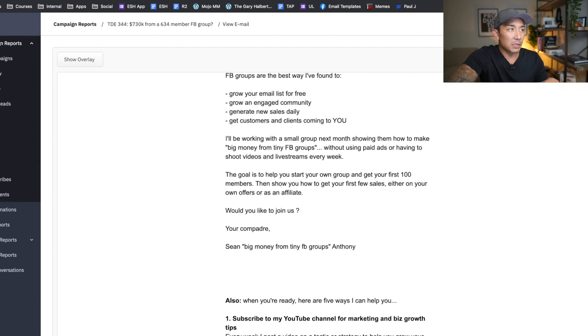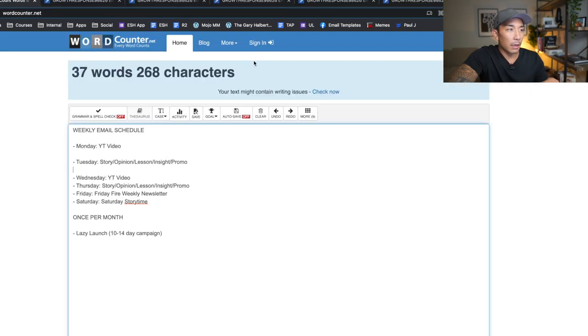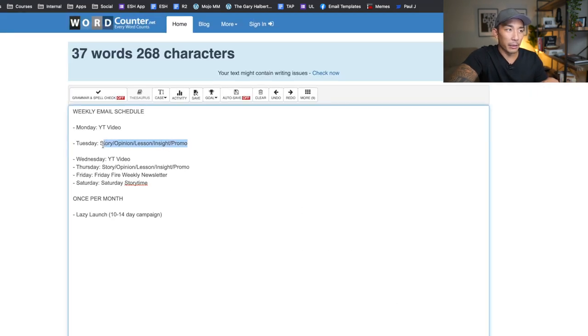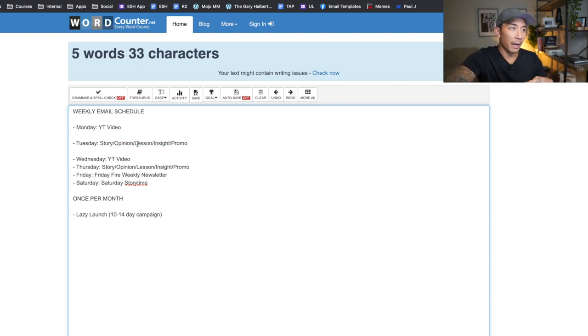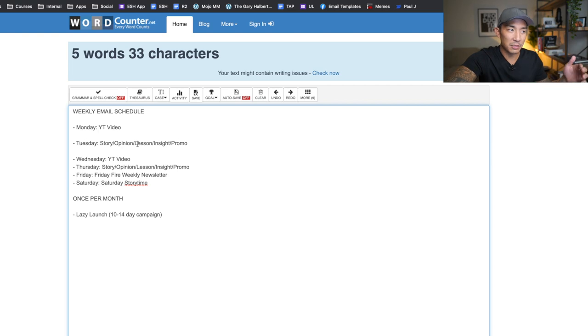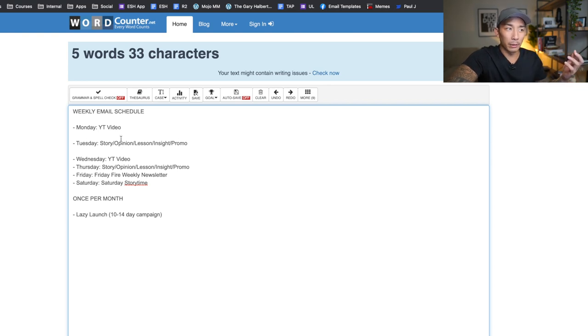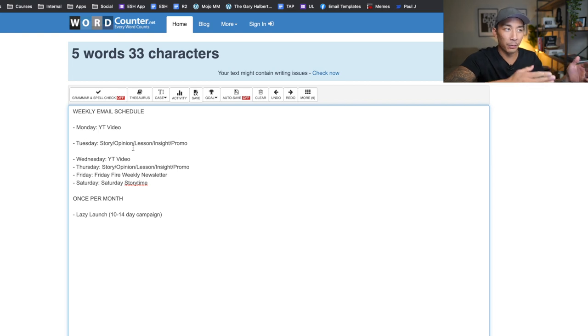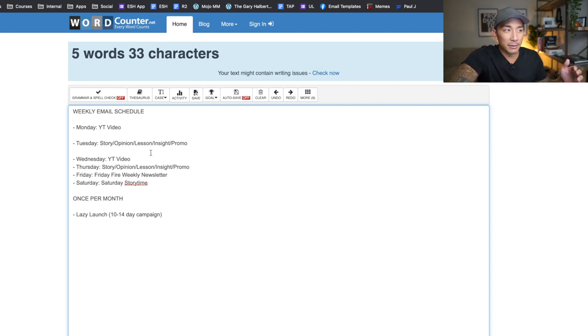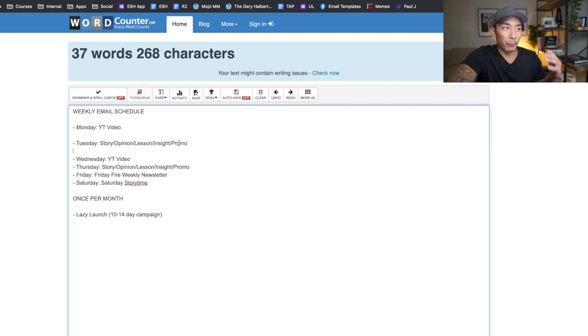But I'm usually writing about one of these things here, like a story, an opinion on something. When politics were going on, the whole election thing, I had some opinion emails that went out around that. If I learn a really important lesson or something happens in my life, like when I got COVID, I wrote about that. So whatever's going on at the time and whatever I'm feeling, that's what I write about on Tuesdays.